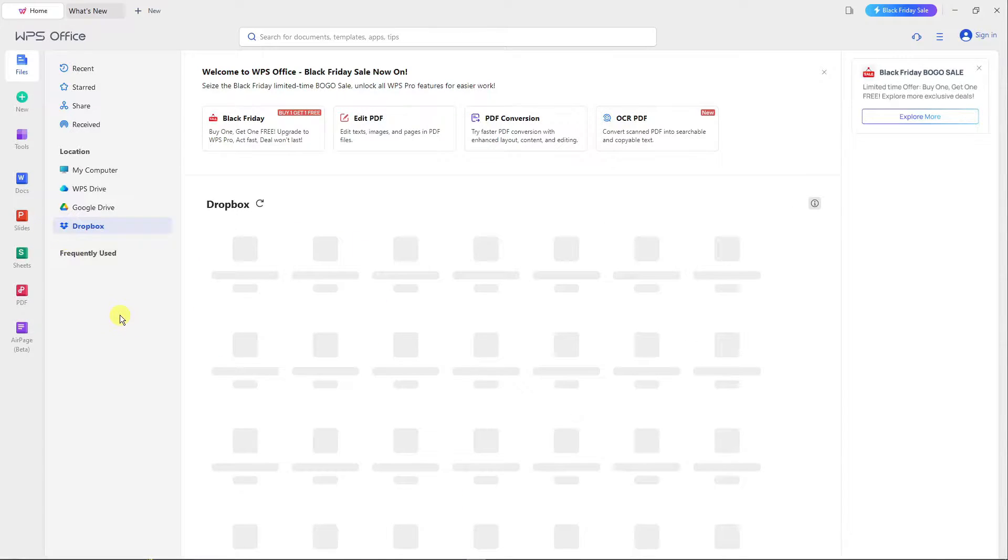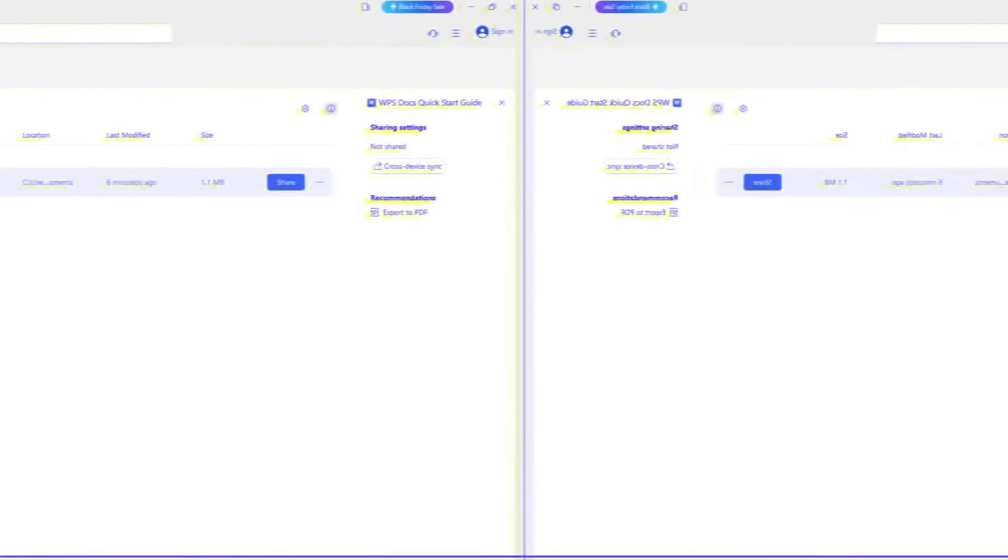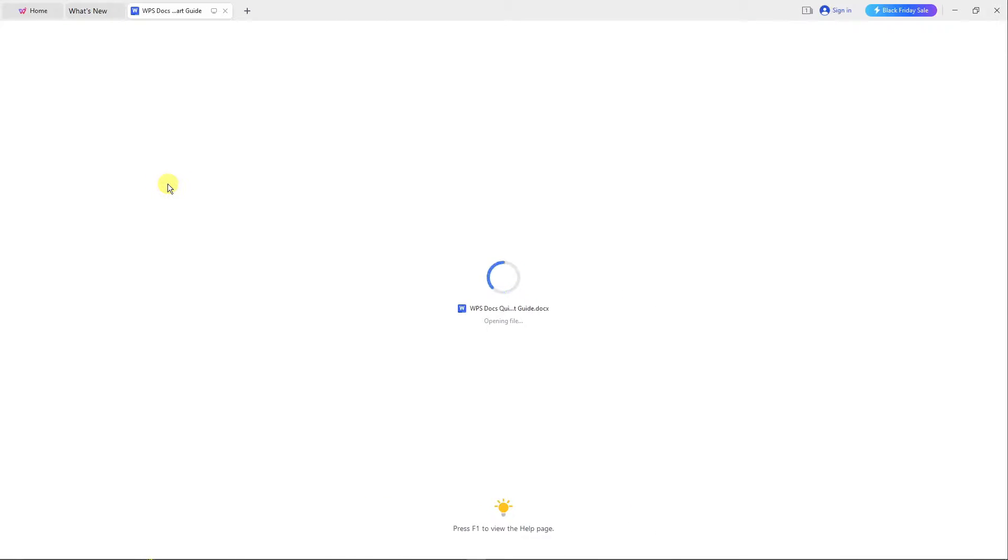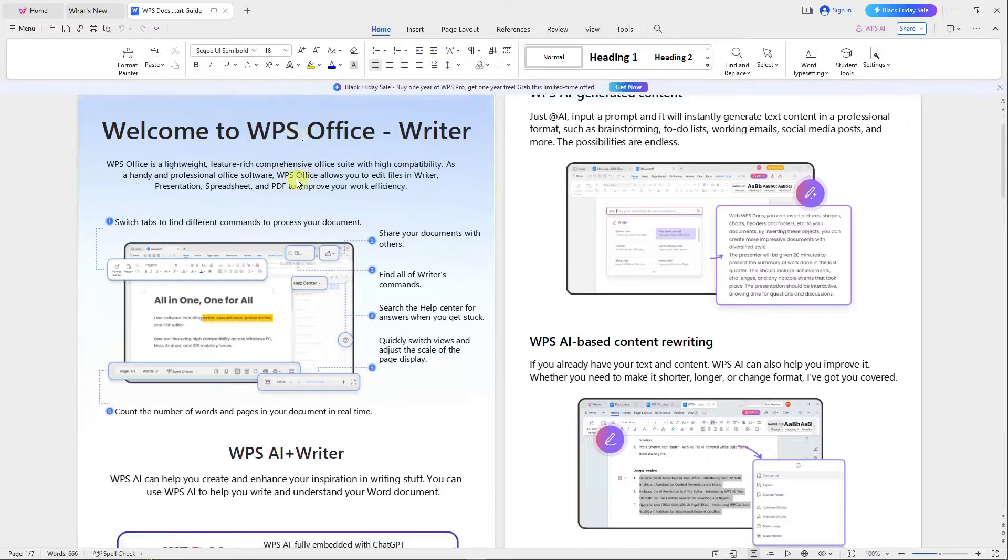Let's focus on Documents first. I want to click on this sample document that WPS gave us. If I double-click it, it will open up a Word document. Basically, if you're familiar with Microsoft Word, you won't have a problem on this platform. It's much more user-friendly than Microsoft Word.